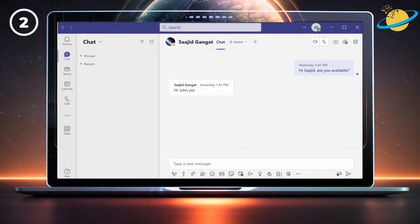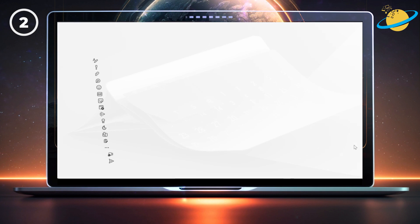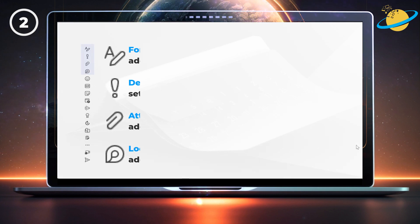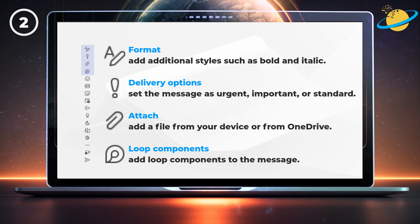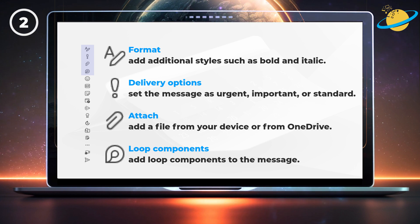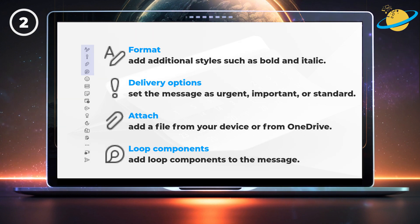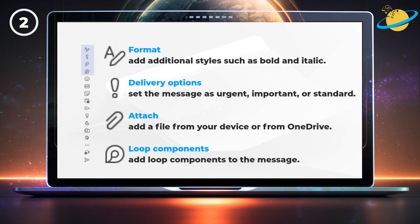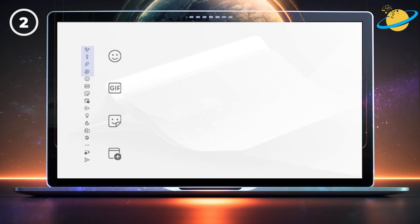Now let's turn our attention to the symbols below the compose box. These tools allow you to add various content to your messages, including images, styles, and video clips. The format tool allows you to add additional styles, such as bold and italic. With delivery options, you can mark your message as urgent, important, or standard. The attach tool lets you upload files from your device or from OneDrive, and the loop symbol allows you to add loop components to the message.